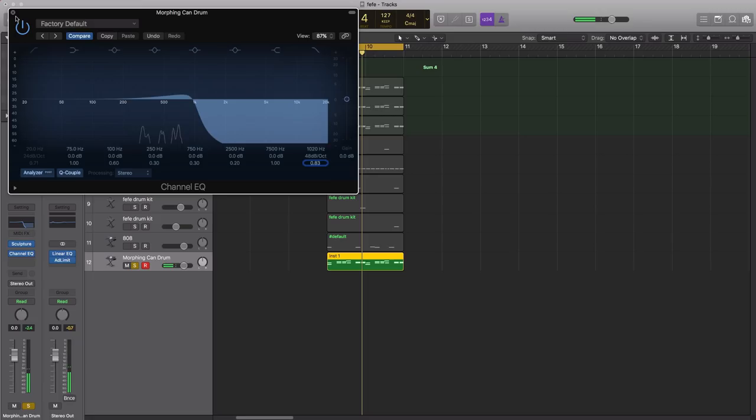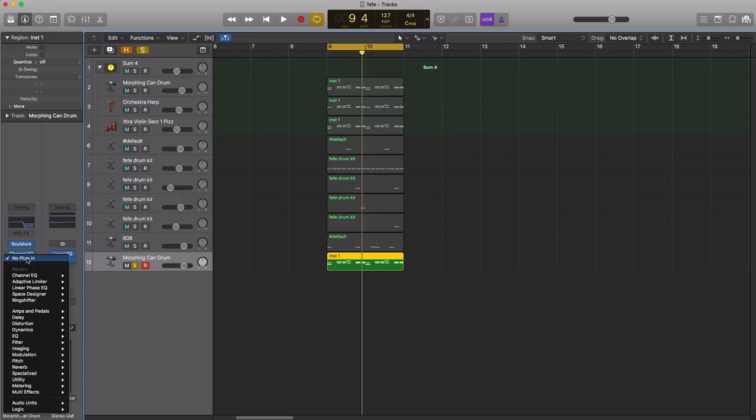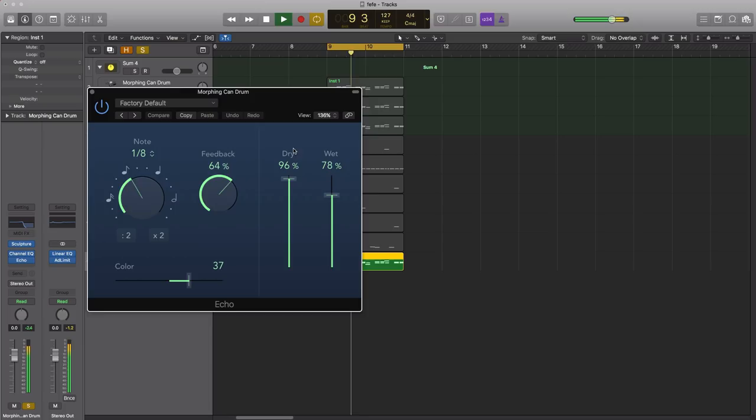Something like that is good. Next what we're gonna do is go ahead and bring in a delay. Let's go ahead and bring in Logic's delay echo. We're gonna change the note to a quarter note value and put the dry up to 100 and the wet down to about 30%.